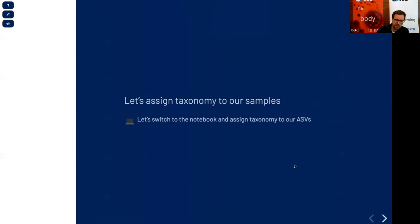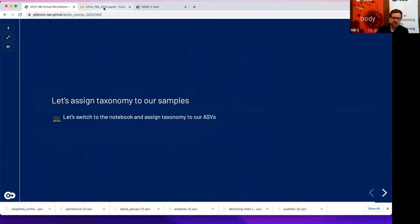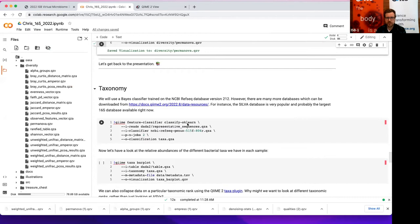This approach also allows you to classify sequences that you might not have observed in a reference database — for instance, you might confidently assign a sequence to a particular order even if you can't assign a genus. Without further ado, let's just run the taxonomy classification. The way it works is that you usually have a classifier that has been trained on a reference database. There are many available — the largest is probably the SILVA database, which contains only 16S genes and covers a lot of organisms.